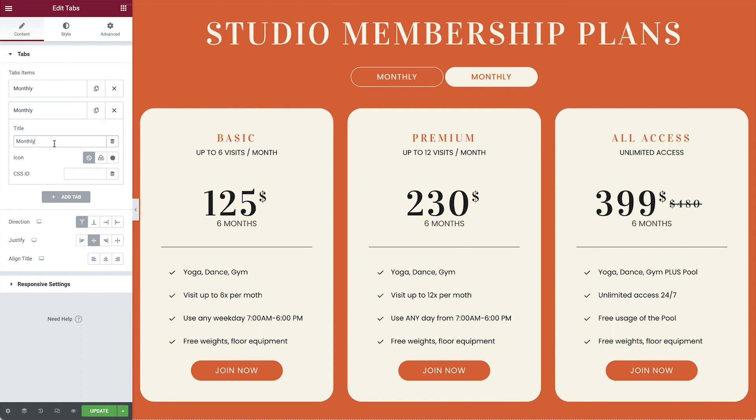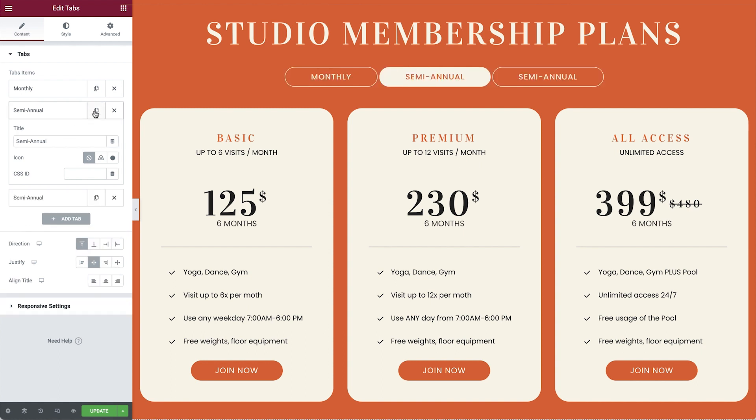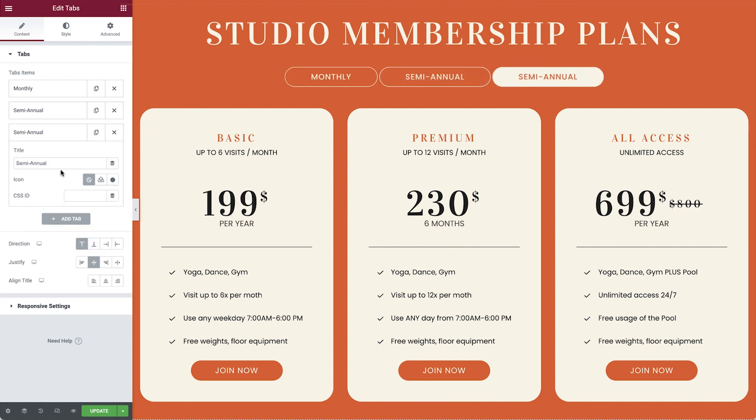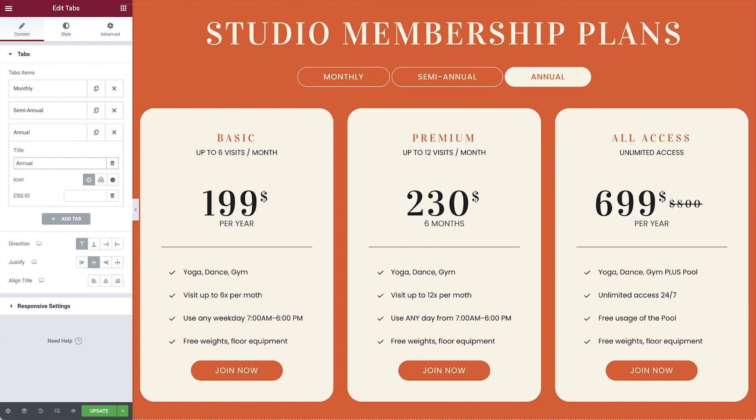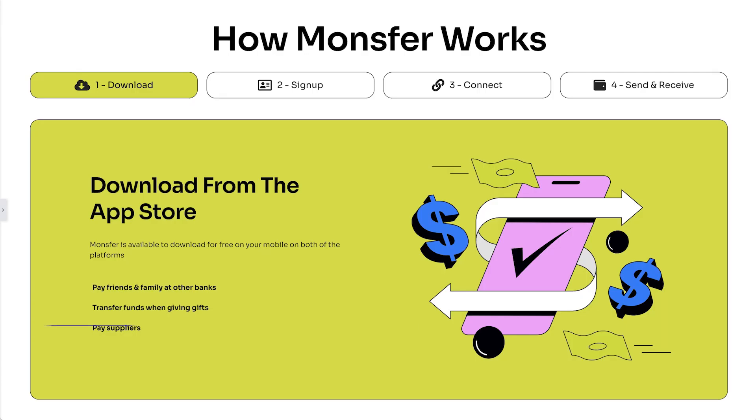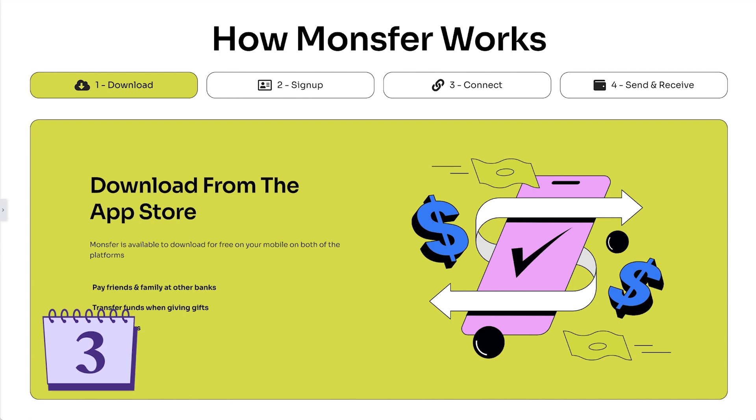All you need to do then is rename your tab, in this case semi-annual, and adjust the content of your pricing plans. Then repeat this process once more for your annual plans. We've built pricing plans for different periods in just a few minutes, styling two widgets only once.